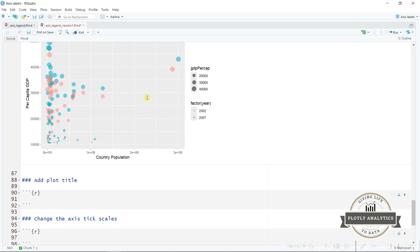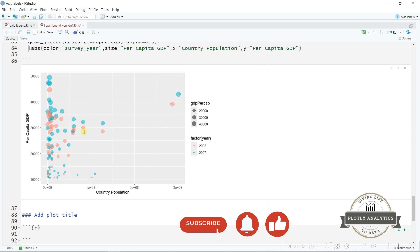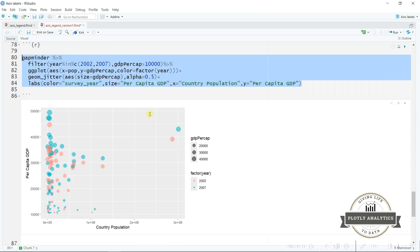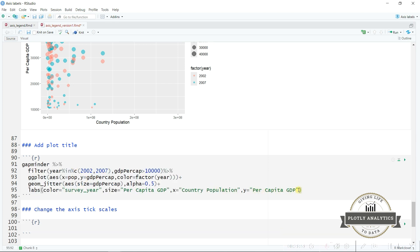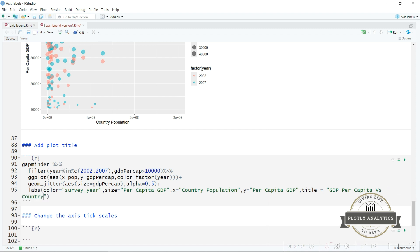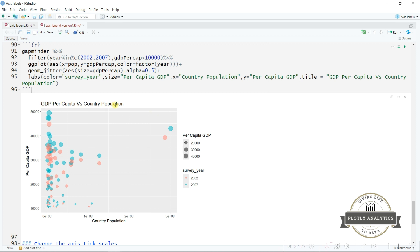Now we want to add a plot title — this plot doesn't have any title. Again we use the labs() function, calling the title aesthetic and writing the title name: 'GDP Per Capita versus Country Population'. Now you can see the chart title is added. So with the labs() function we could change the legend title, the x and y axis titles, and add a title to the entire graph.